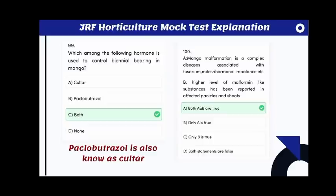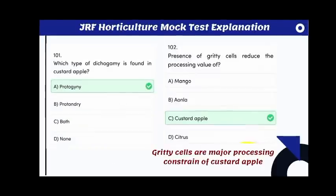Which hormone is used to control biennial bearing in mango? The answer is both Cultar and Paclobutrazole — Paclobutrazole is also known as Cultar. Statement A: mango malformation is a complex disease associated with Fusarium, mites, and hormonal imbalance. Statement B: higher levels of malformin-like substance have been reported in affected panicles and shoots. Both statements are correct.